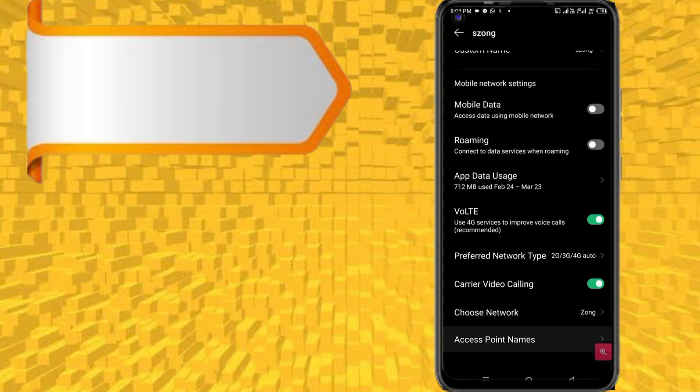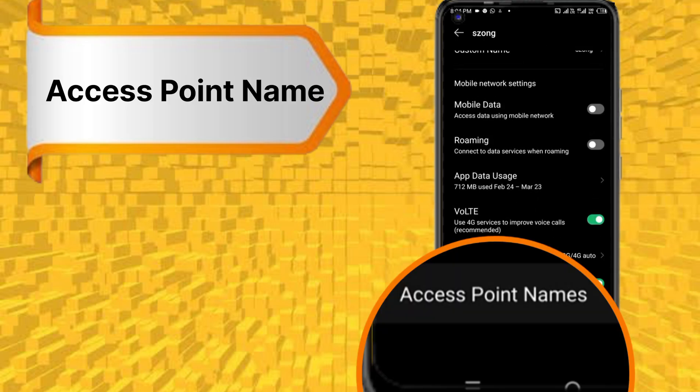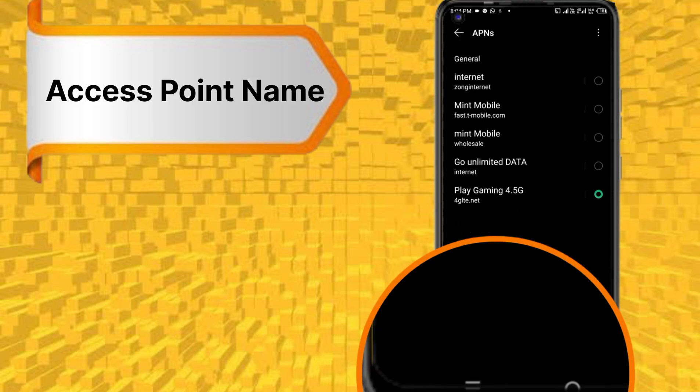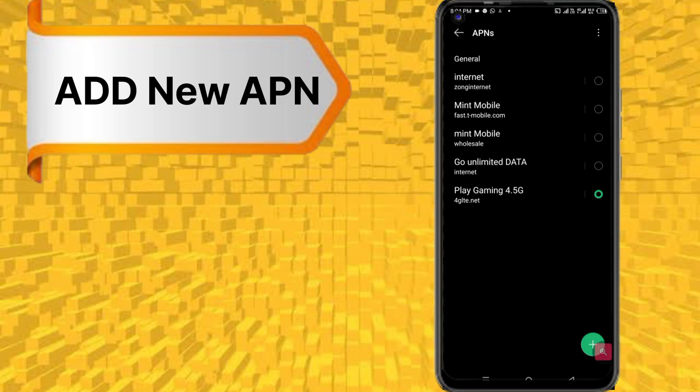Access Point. Click plus to add new APN.